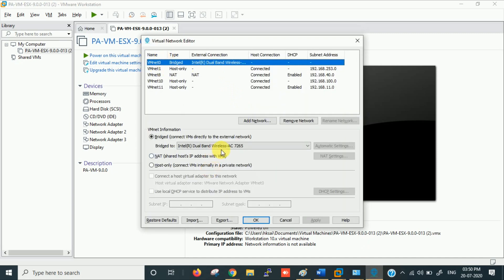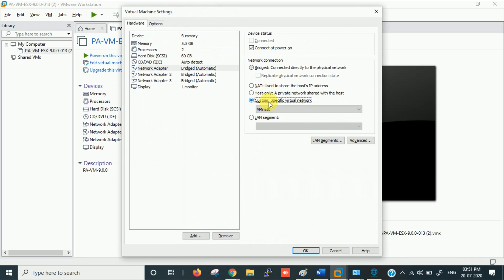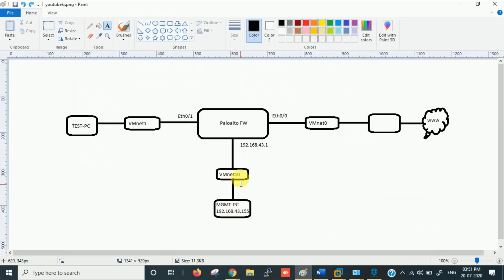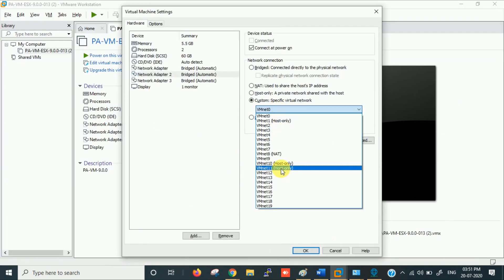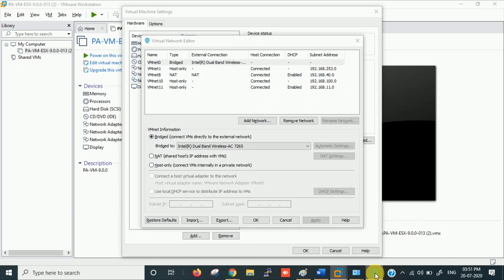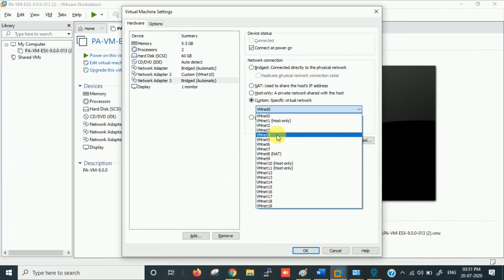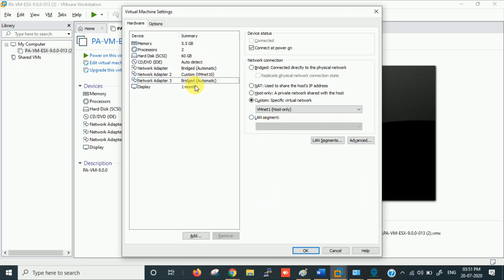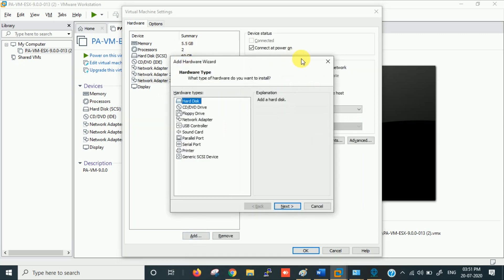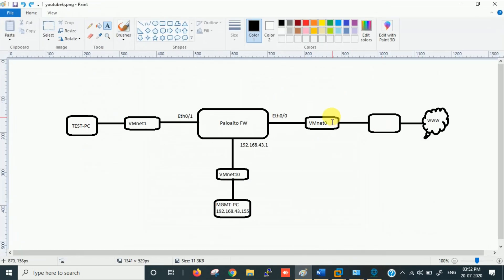In the Virtual Network Editor you can see VMnet0 is bridged with my Wi-Fi adapter. For the network adapter in the VM settings, select VMnet0. I have one more adapter for the management interface — assign it VMnet10. Then there's one more adapter for the test PC — assign that VMnet11. Now it's updated: one for internet, one for management, one for test PC.